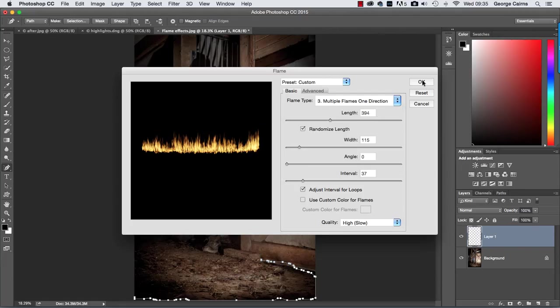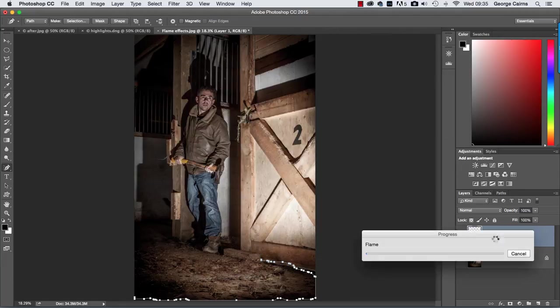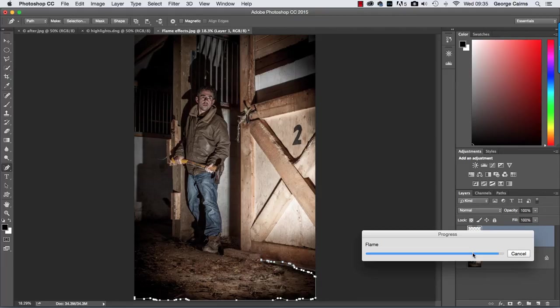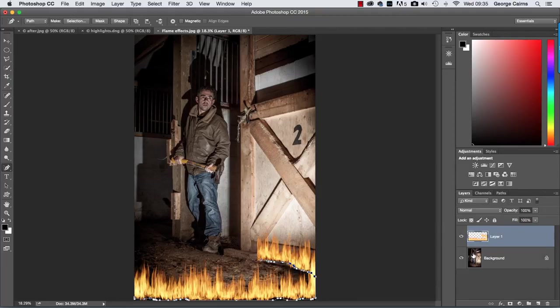So let's click OK to apply that flame to our transparent layer and it's taking a little bit of time to render it up now and that's all depending on the amount of RAM you've got in your computer. But I'll let it chug along in real time because I want to show you how much work it does take to render flames. There we go, it should shoot up in a second around my feet, whoosh.